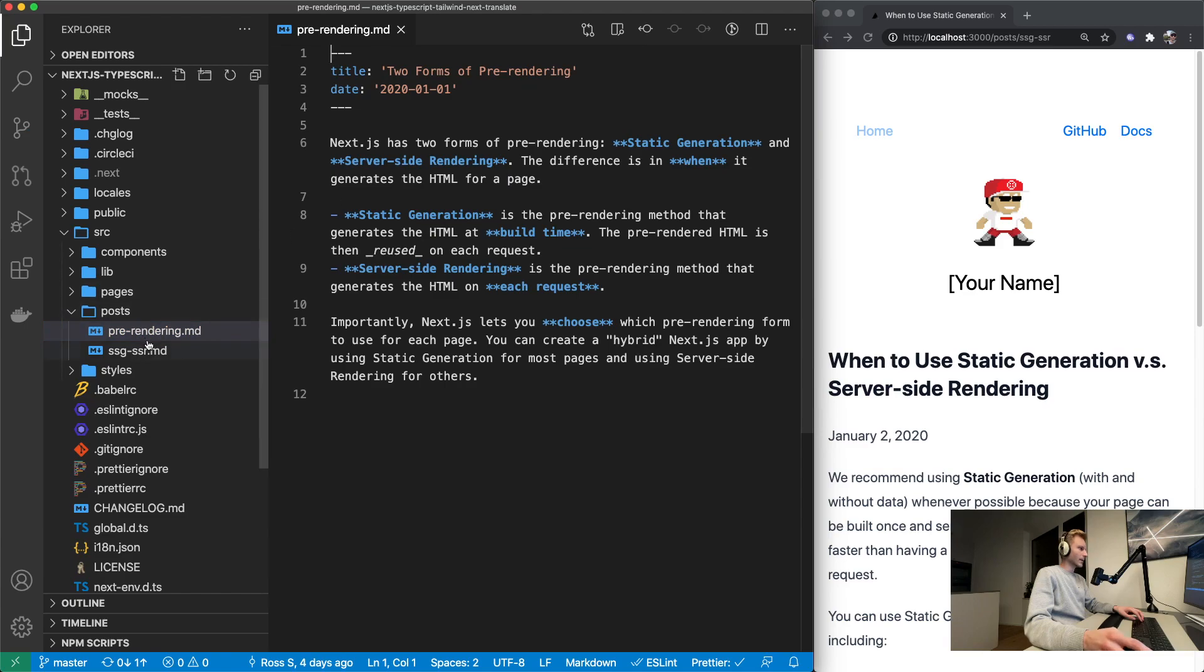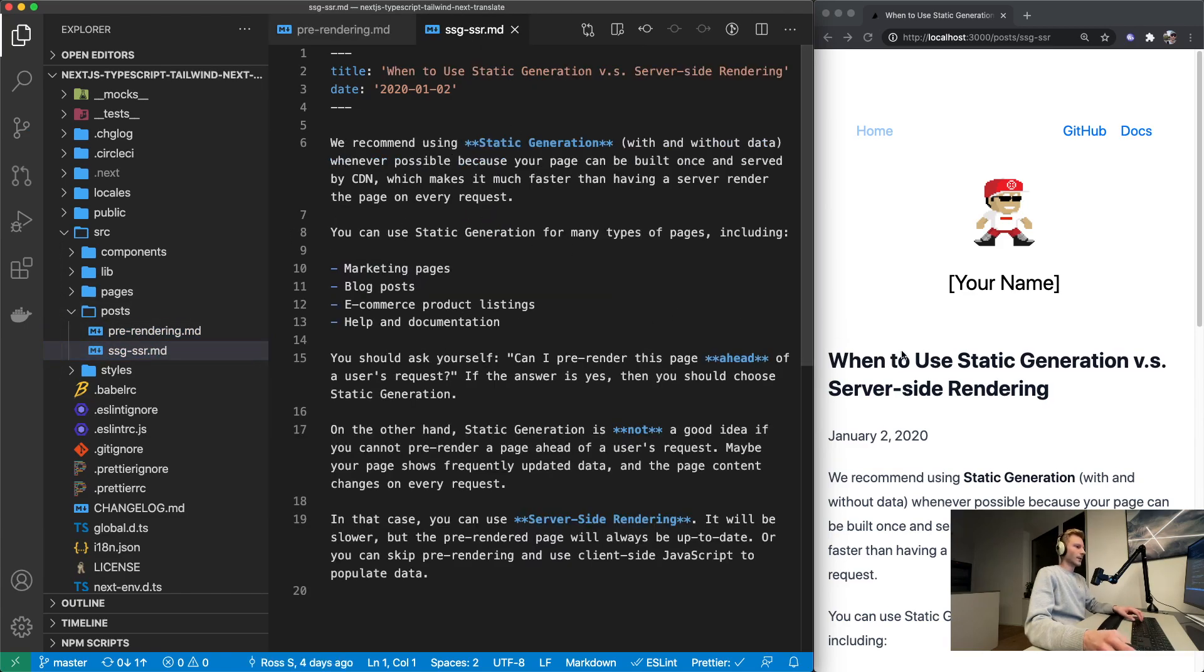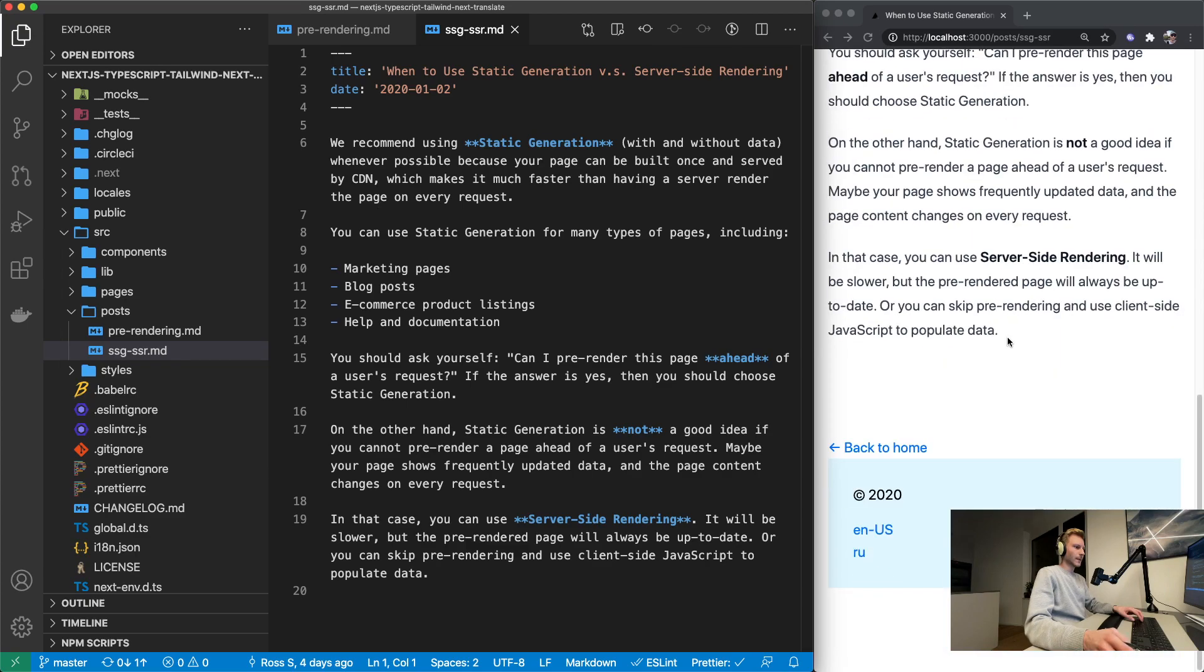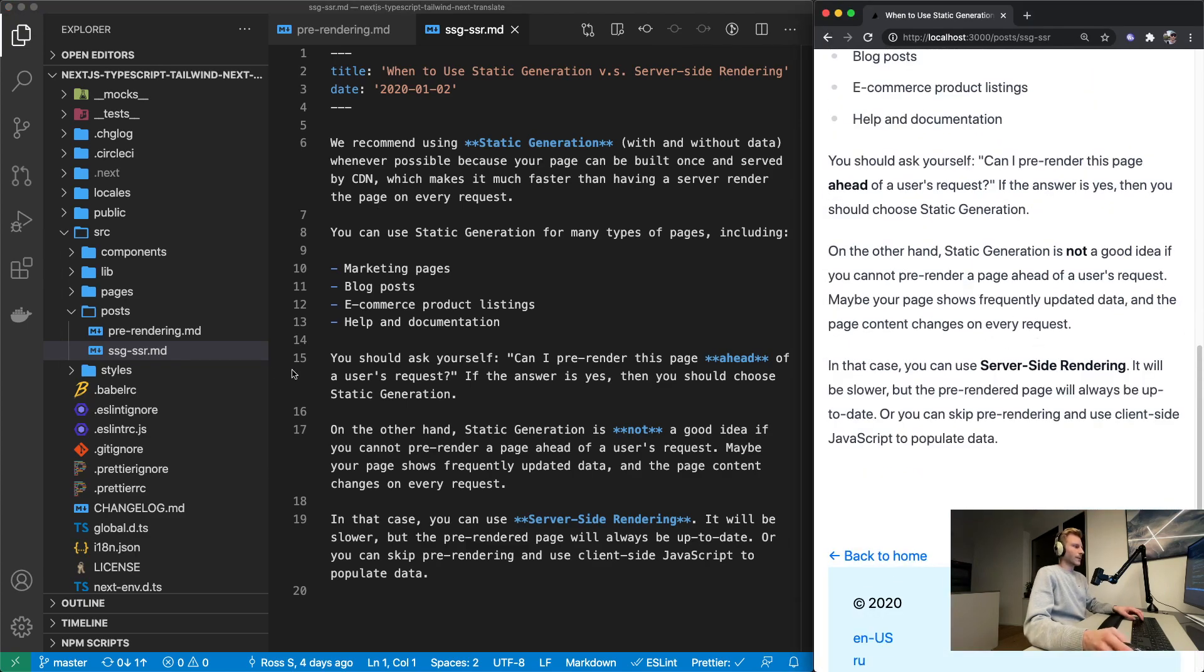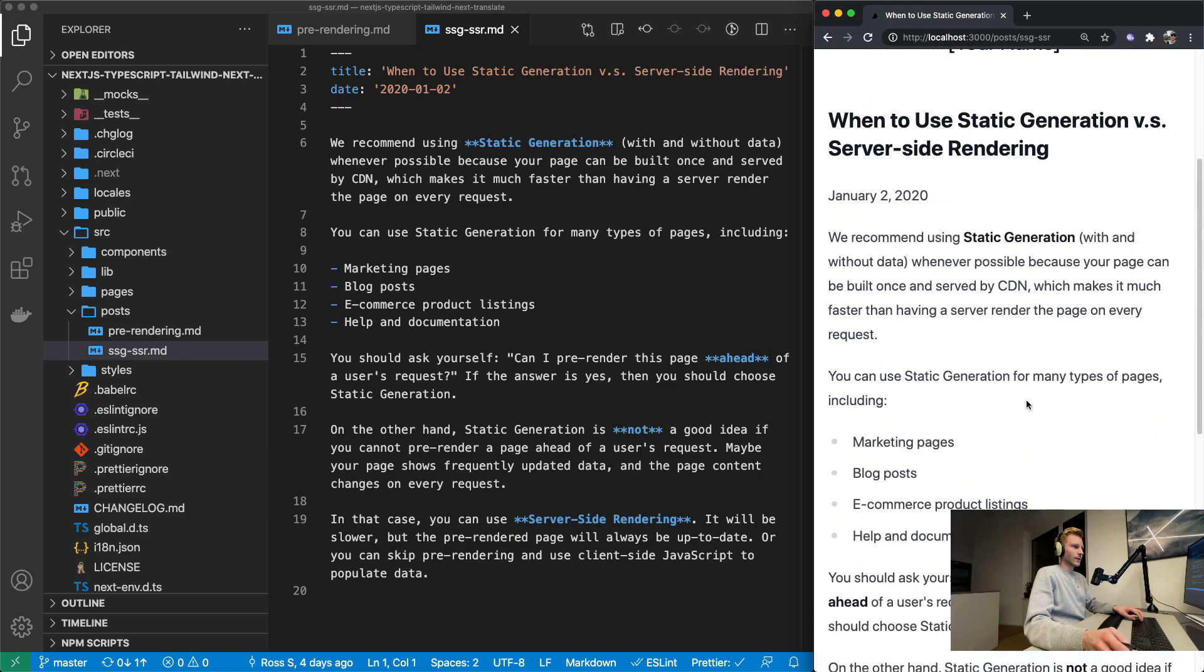This markdown file gets rendered like this. It's pretty nice. The beauty of this is of course you can just add new markdown files and then you got more blog posts.